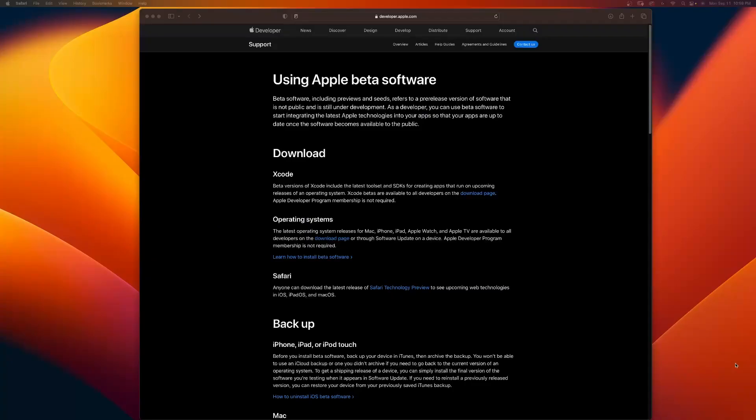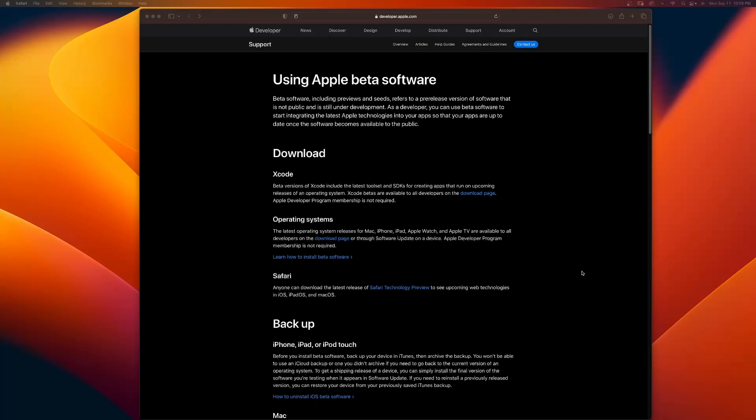Here we are at developer.apple.com, and let's read about beta software. Beta software includes previews and seeds, refers to pre-release versions of software that is not public and is still under development. As a developer, you can use beta software to start integrating the latest Apple technologies into your apps so that your apps are up to date once the software becomes available to the public.